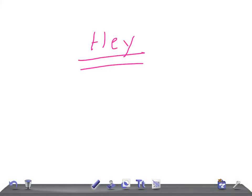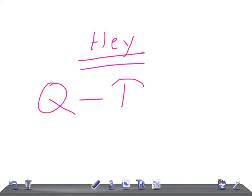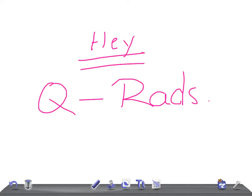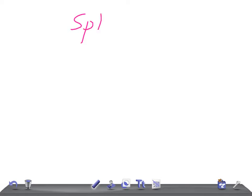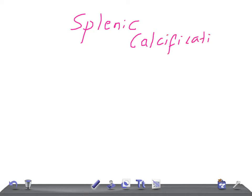Hey guys, welcome back to All-In-Law, this is Quick Radiology. Today we're going to talk about causes for splenic calcification.